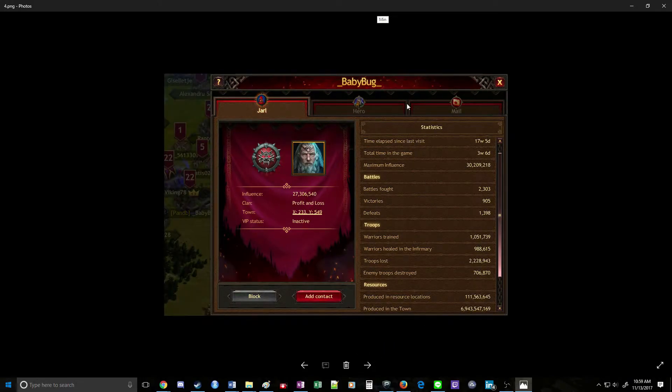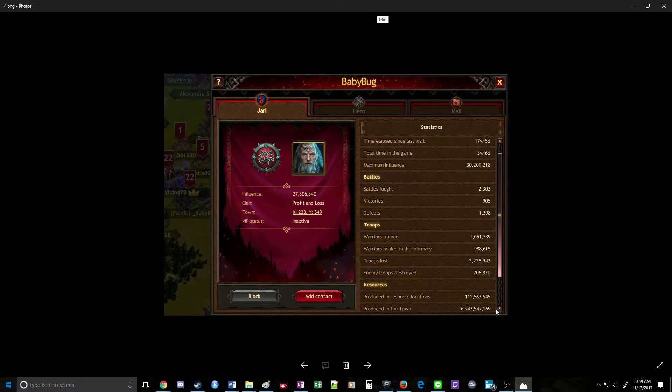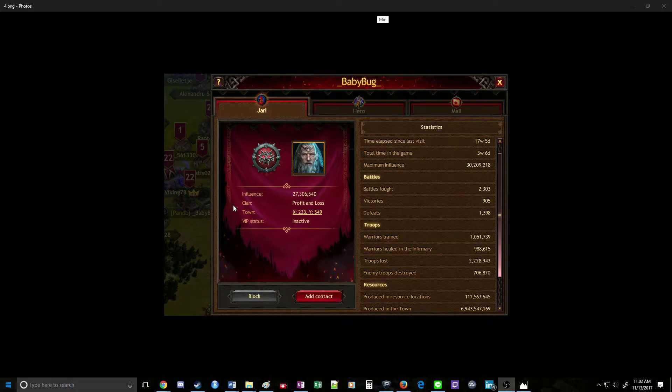Baby Bug. We immediately look, resources produced in town, almost 7 billion. This person definitely has their resources, or at least at some point had resources set up quite well. It's a level 22 town, that's also a good sign. Okay, so this looks like a good target.